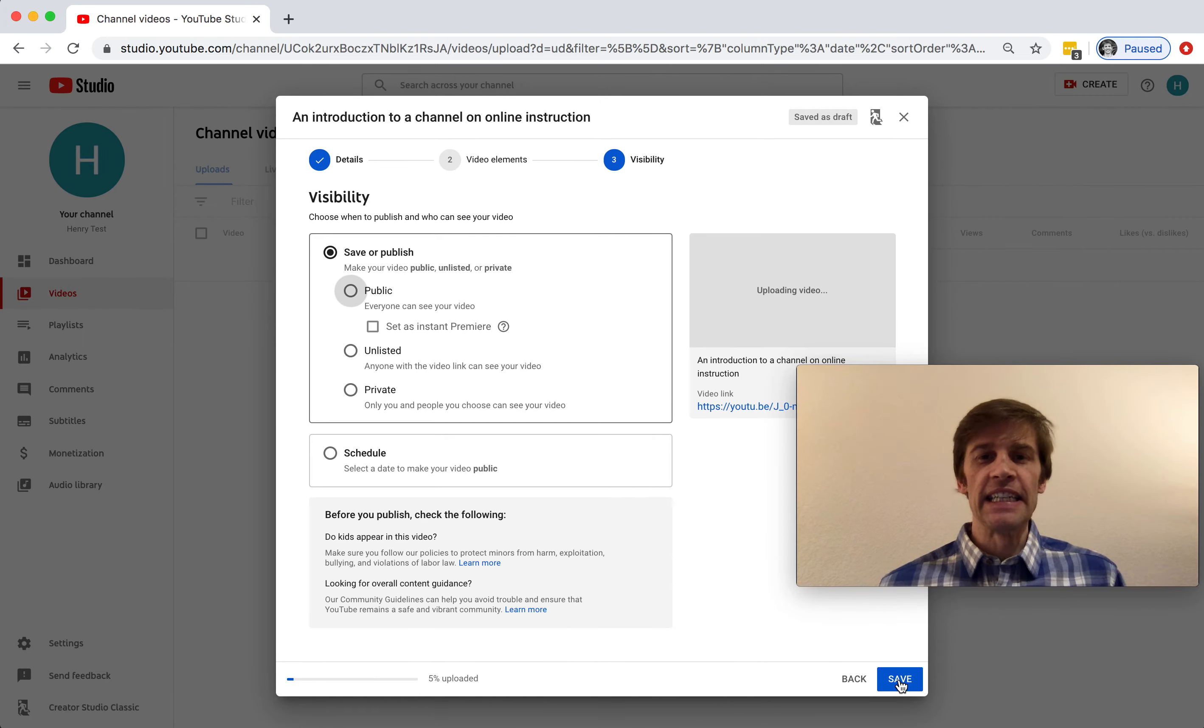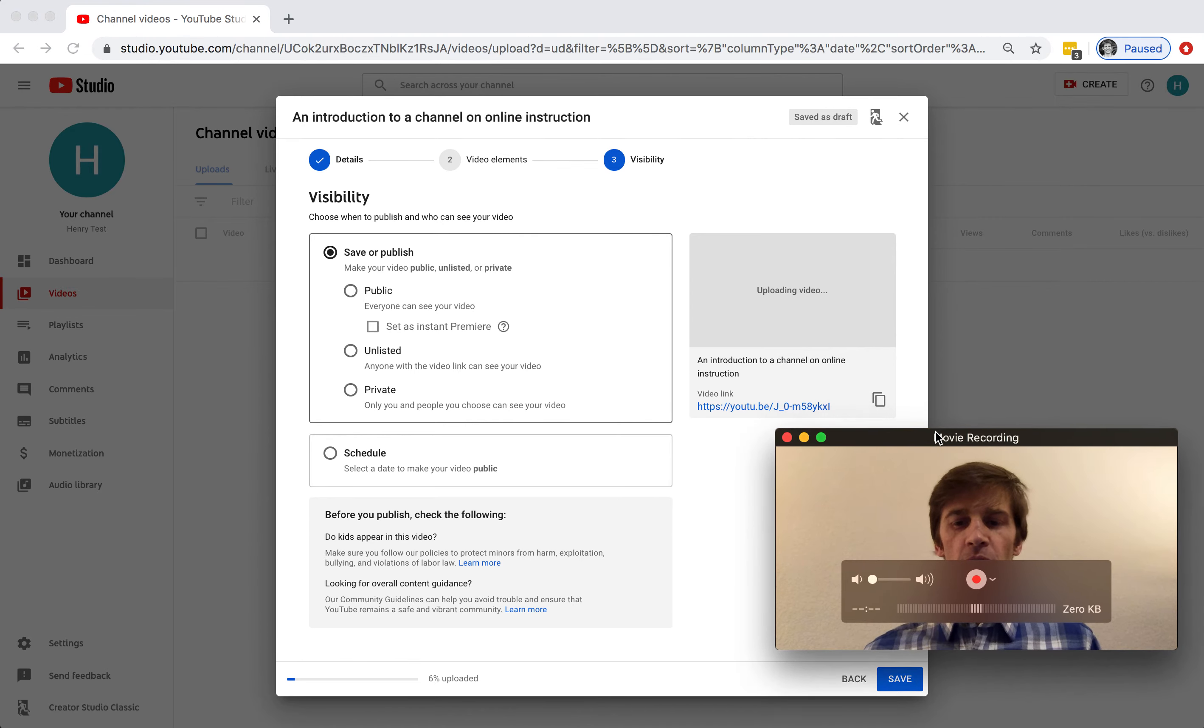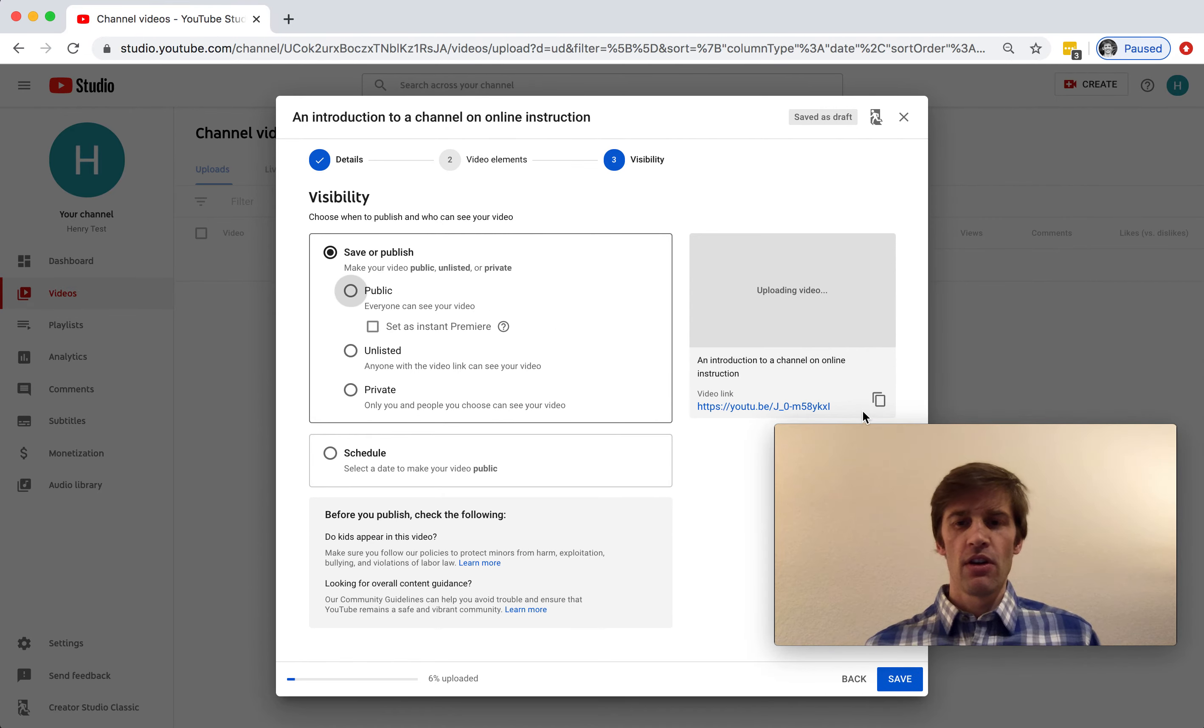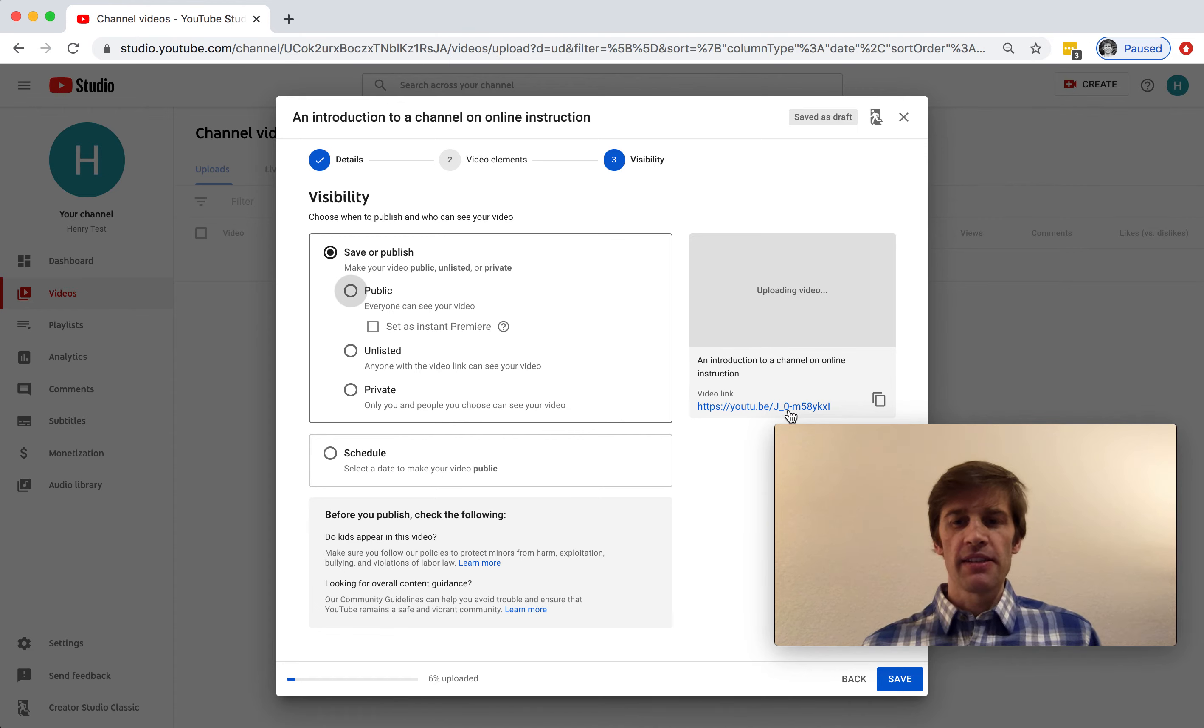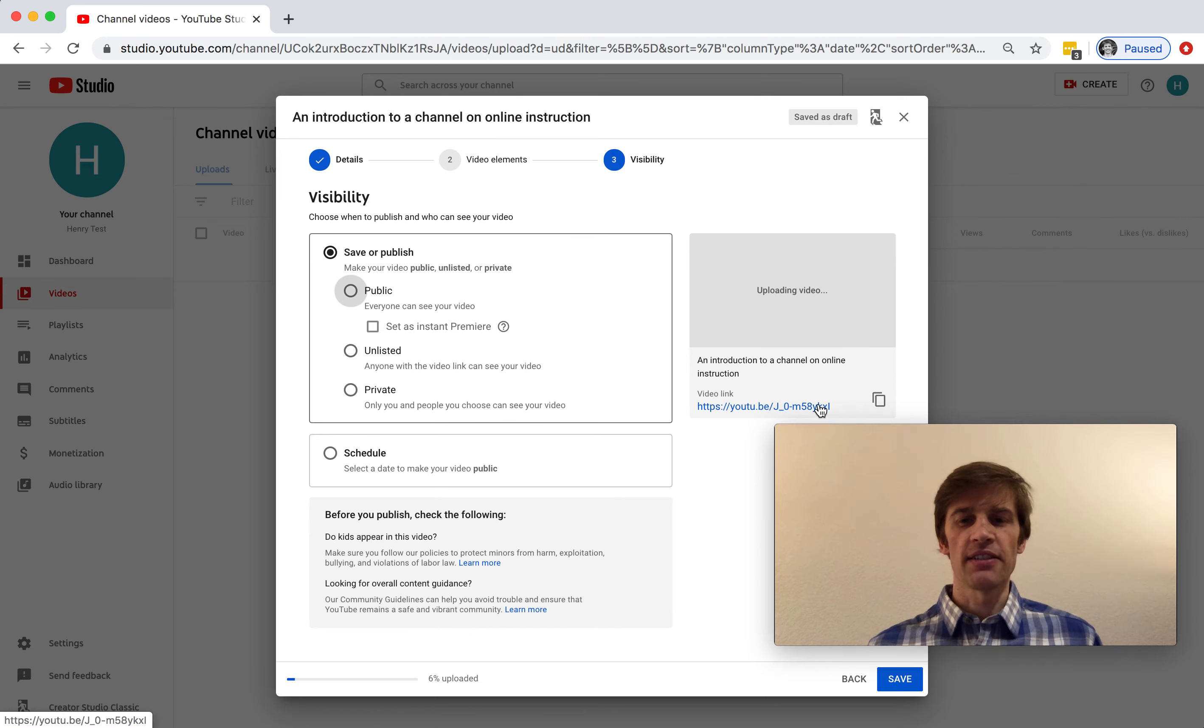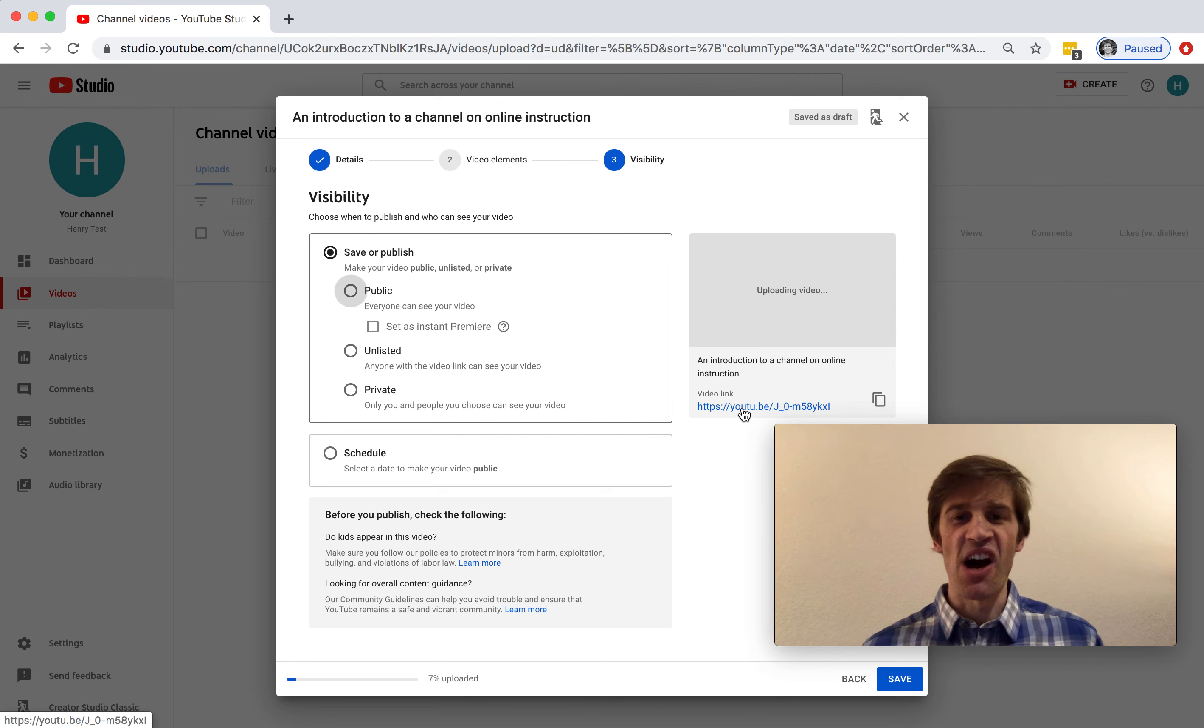And finally, I need to decide who will get to see this video. I'm going to make it publicly available. You might want to copy and paste this video link. So this is a link that you can share with your class so that they can access this video once it's up. If you forget to select that link now, you'll have options to do so again later.